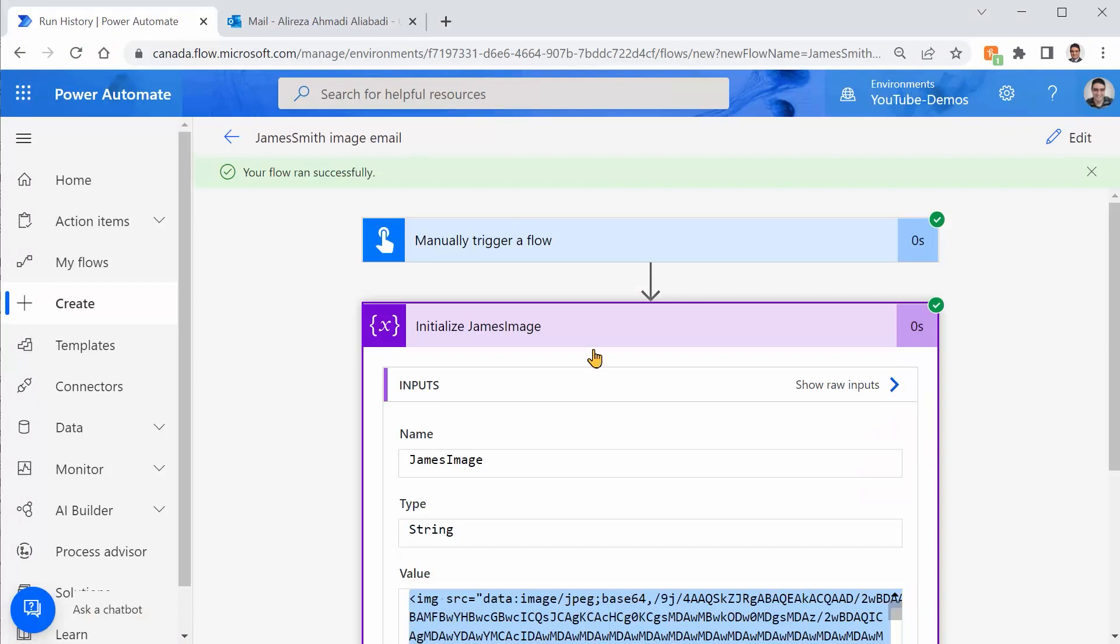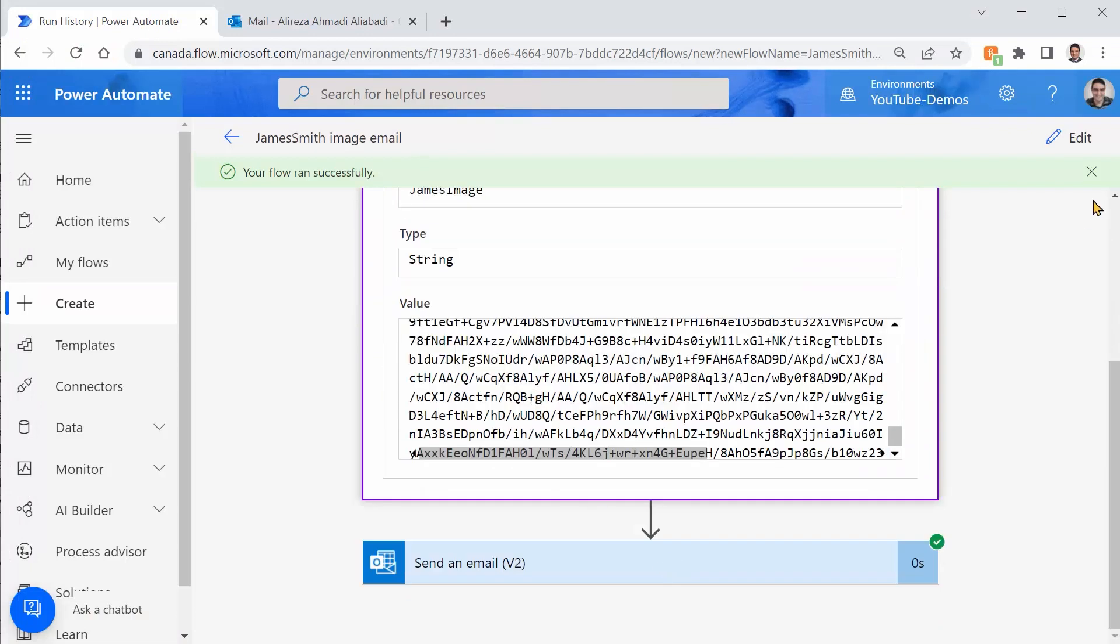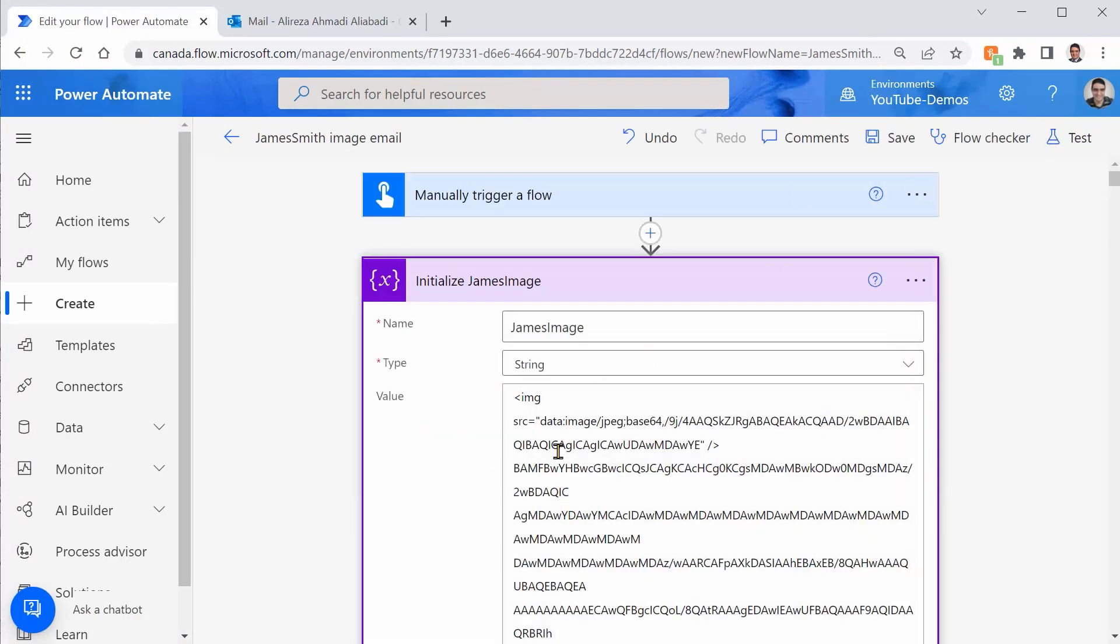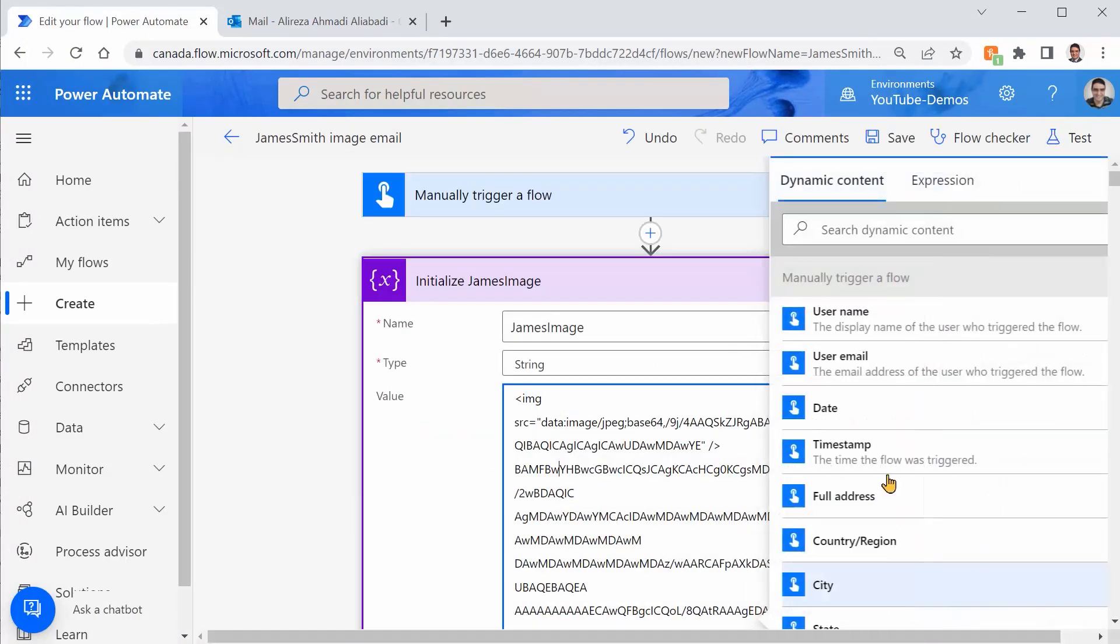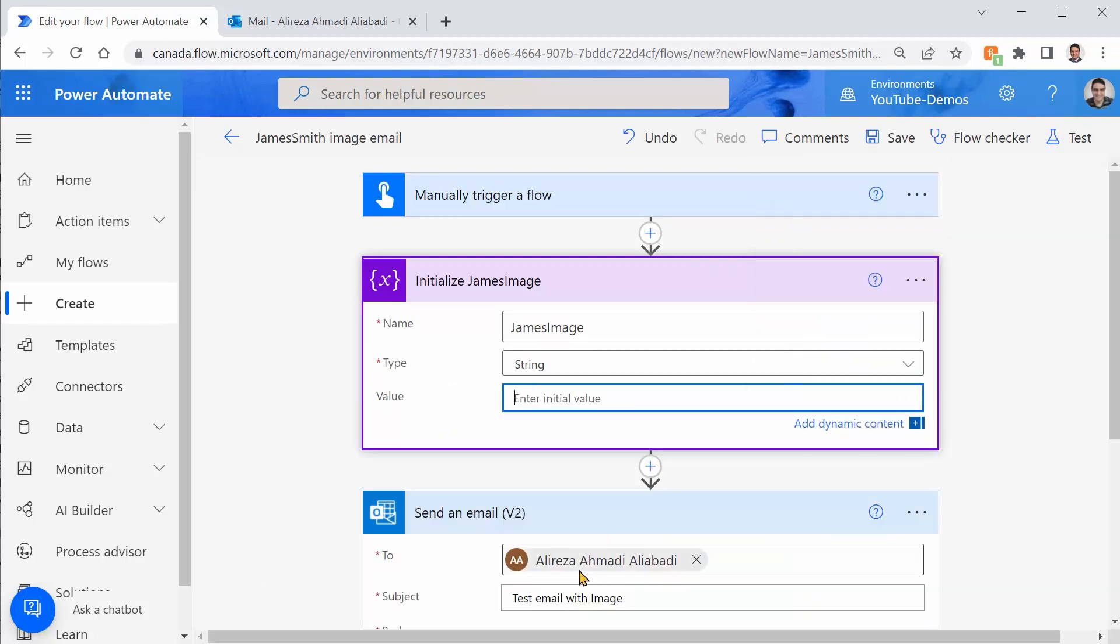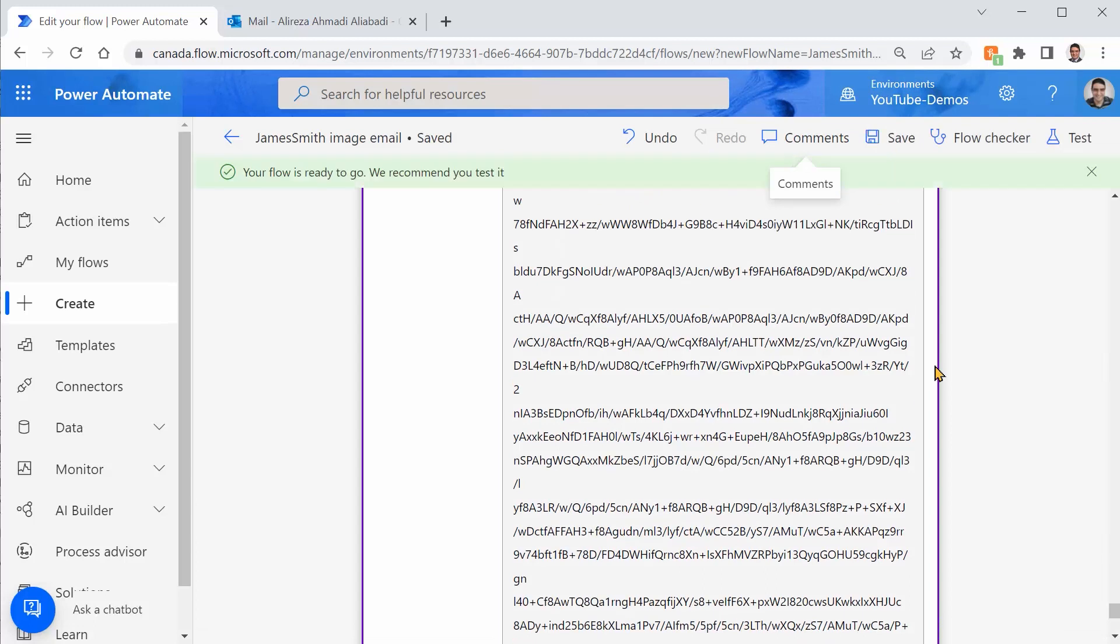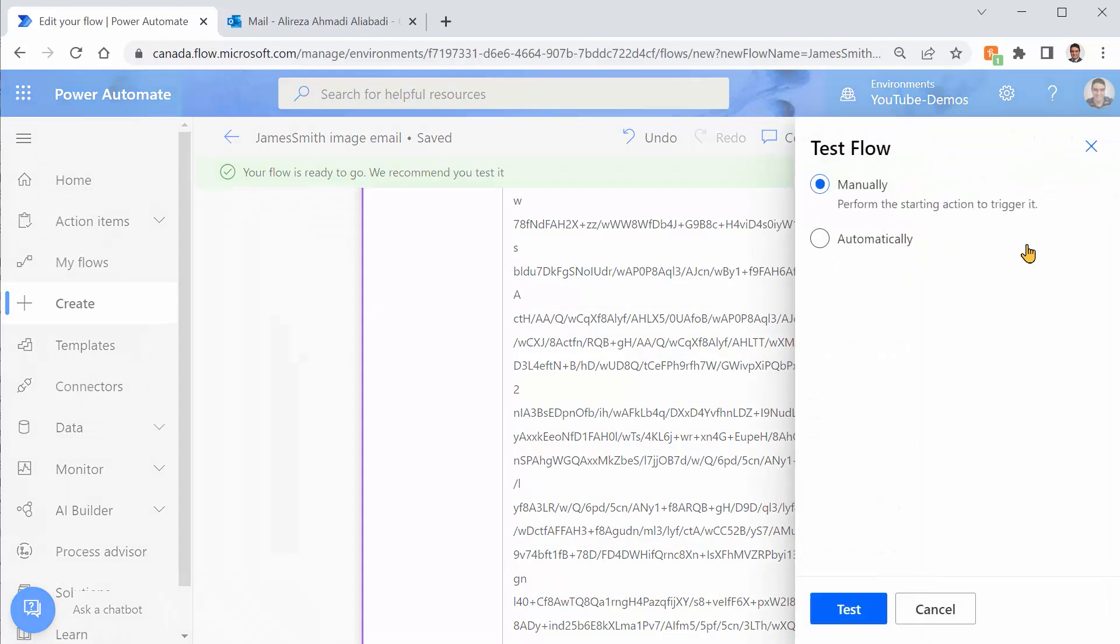And I click on Edit. I delete everything inside this. And I paste whatever I got directly from notepad. I just save it. And now I can test it.